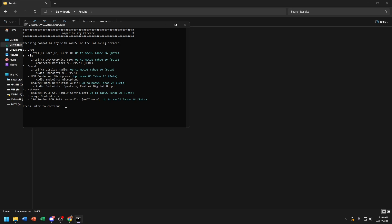Now if it's checking capability with macOS for your device, if it's all green here like me up to macOS 26 beta, you're good to go.